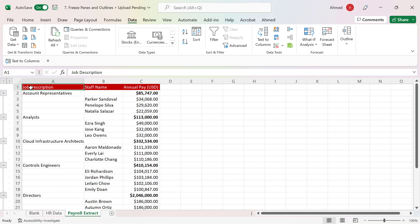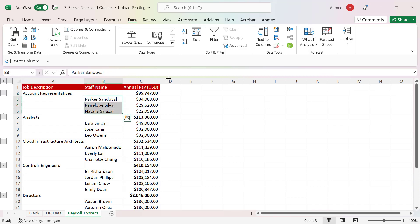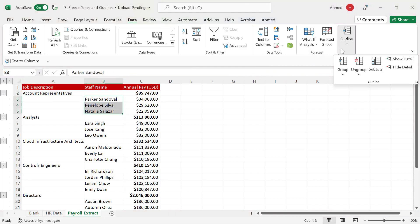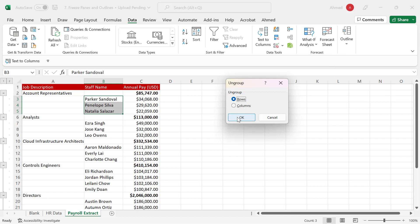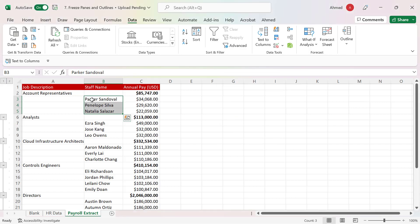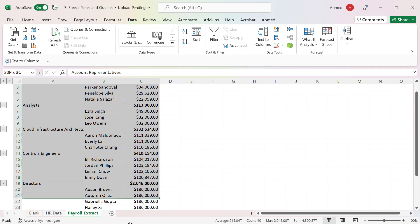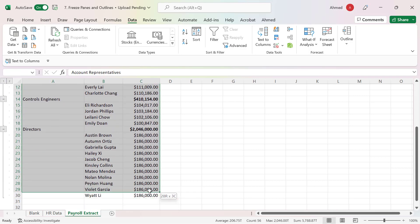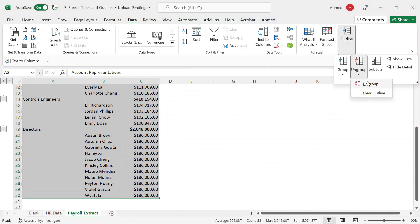If you want to clear the groups, you can go back to Outline. Highlight the group you want to remove, go to Outline, select the Ungroup option, and ungroup on the rows — click OK. That one is ungrouped. If you want to ungroup everything, highlight all of them all the way to the bottom, then go to Outline, select Ungroup, or click on Clear Outline.